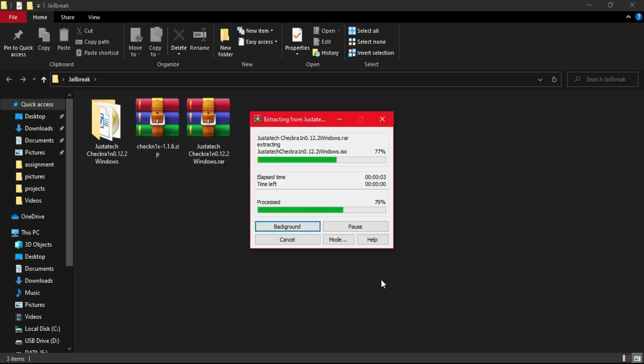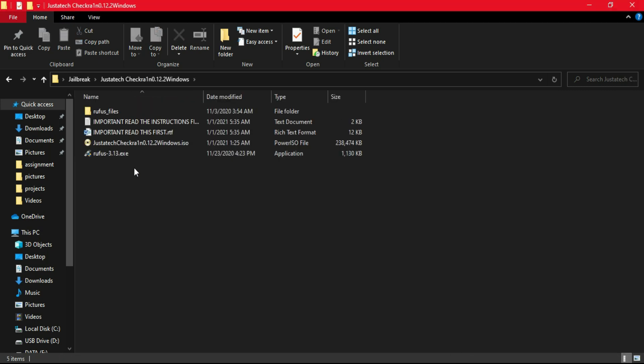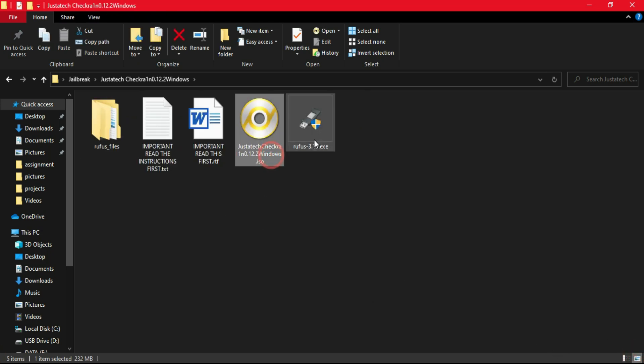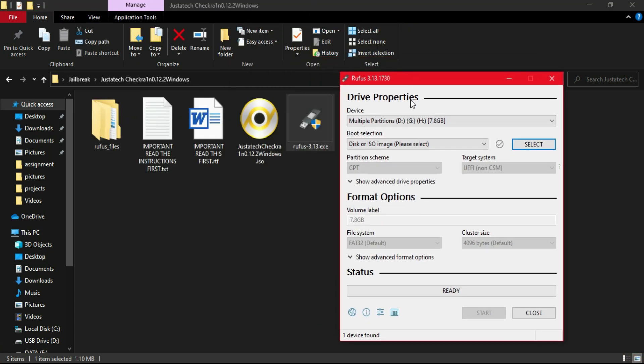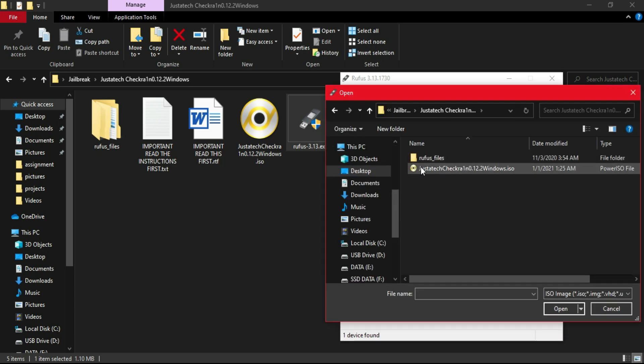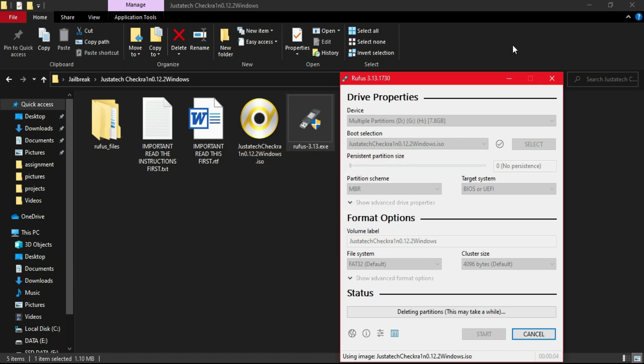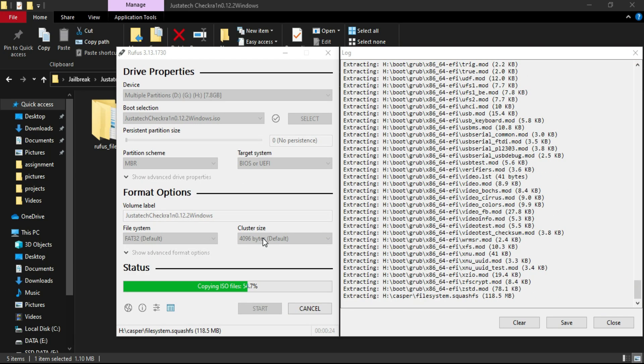If you want to see the detailed video of the checkra1n jailbreak, the latest 0.12.2, links are in the description. You can watch that video first to know the complete jailbreak process. Now for this video I will use my custom ISO file, so first I will open the Rufus tool. Now just import the checkra1n ISO file, then click on flash and it will make the USB bootable.